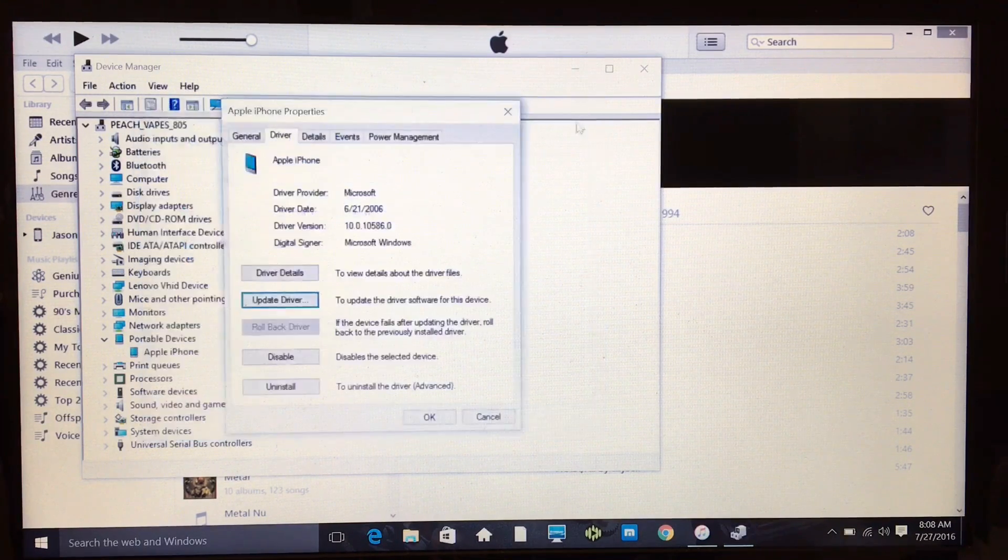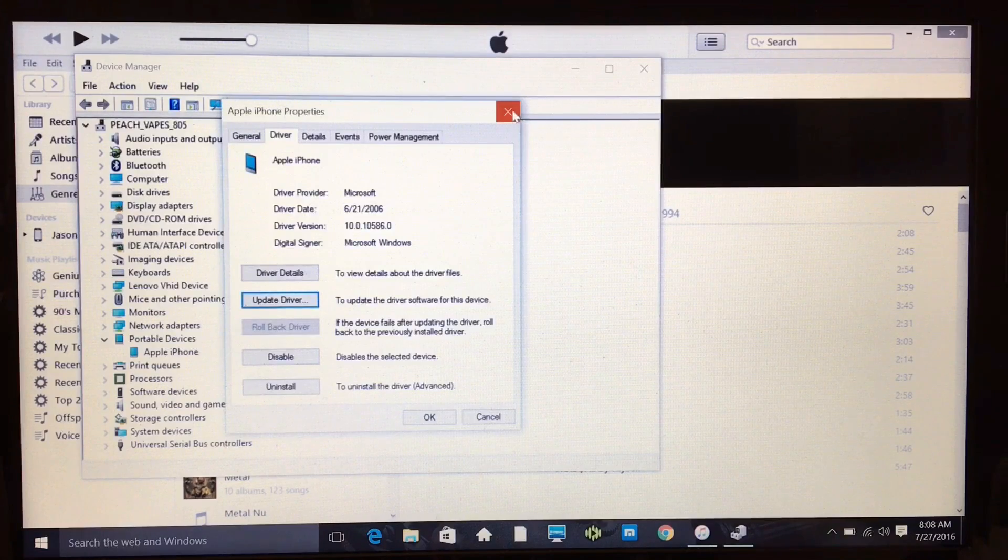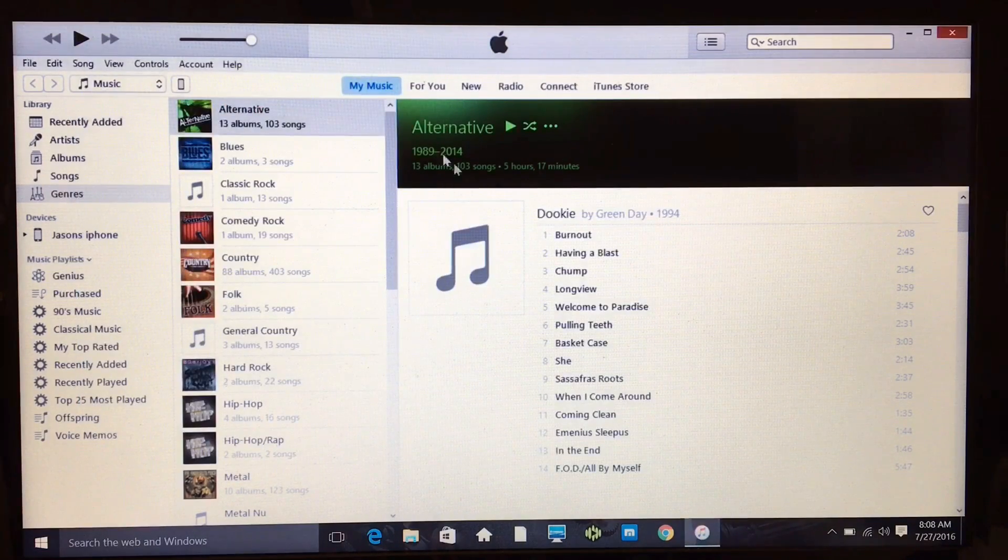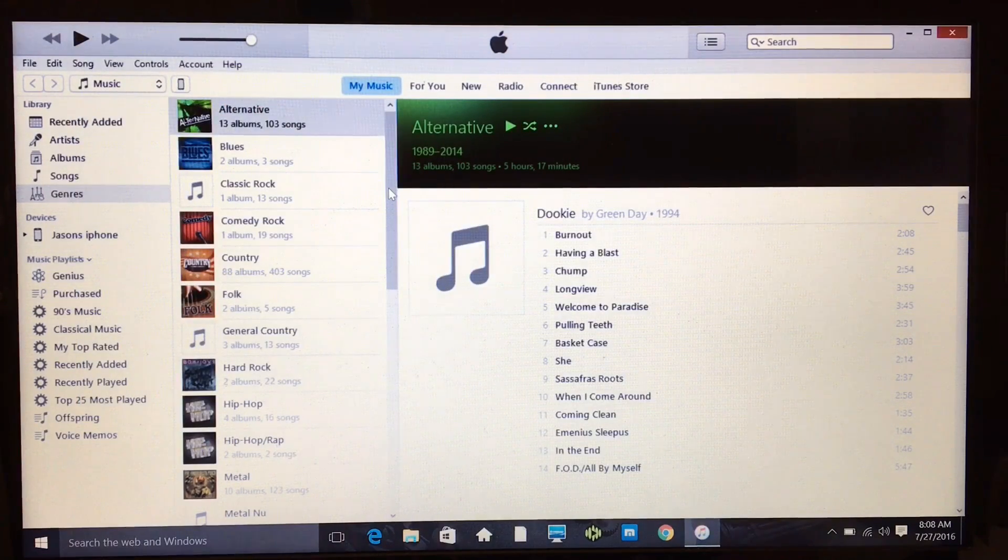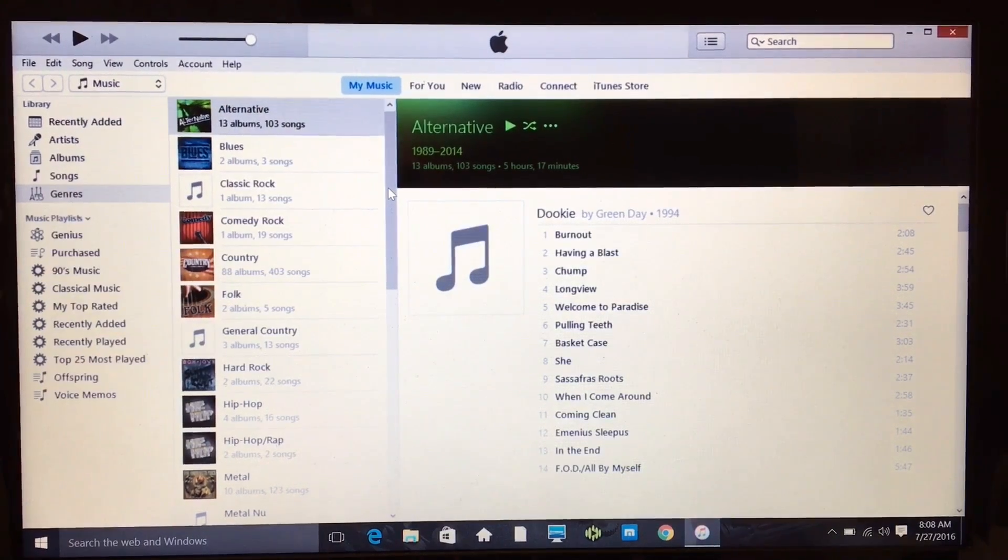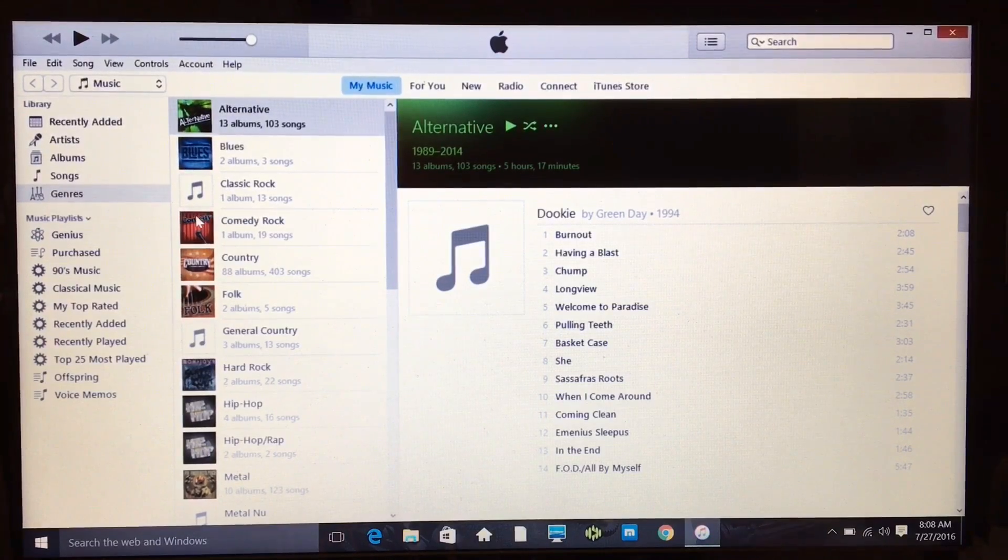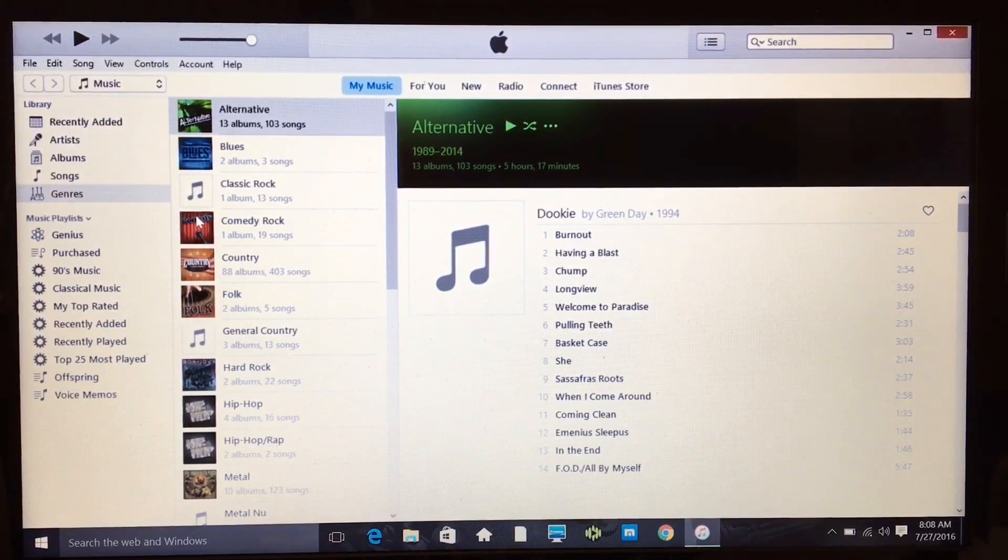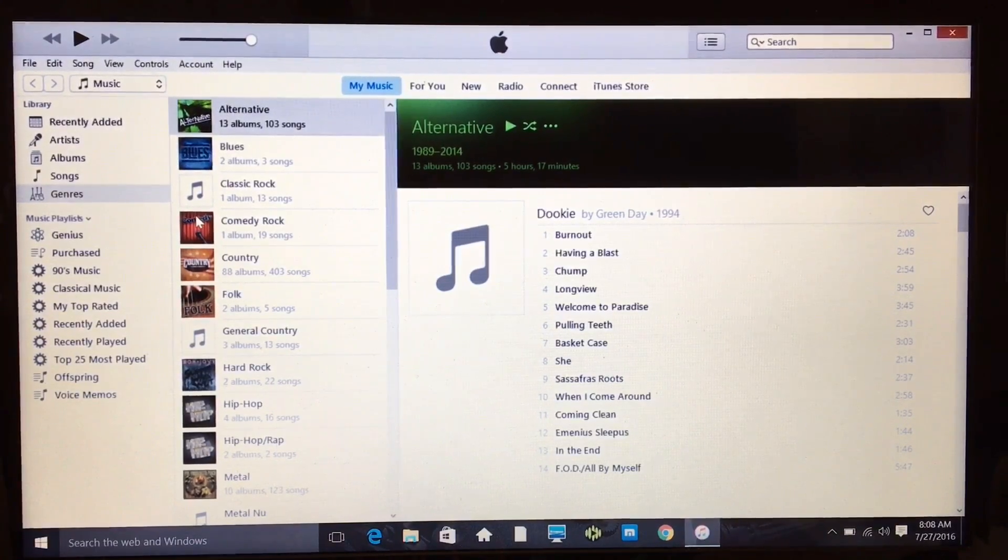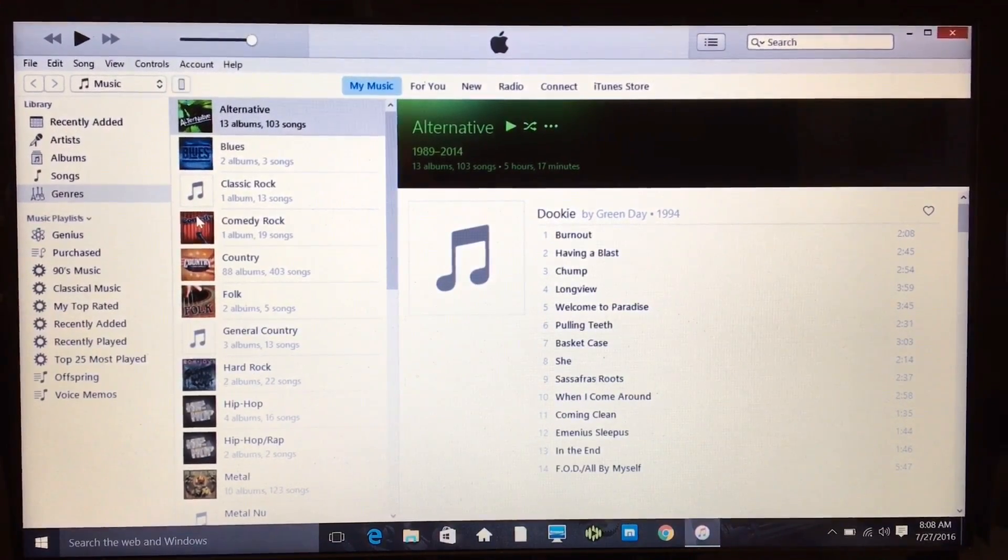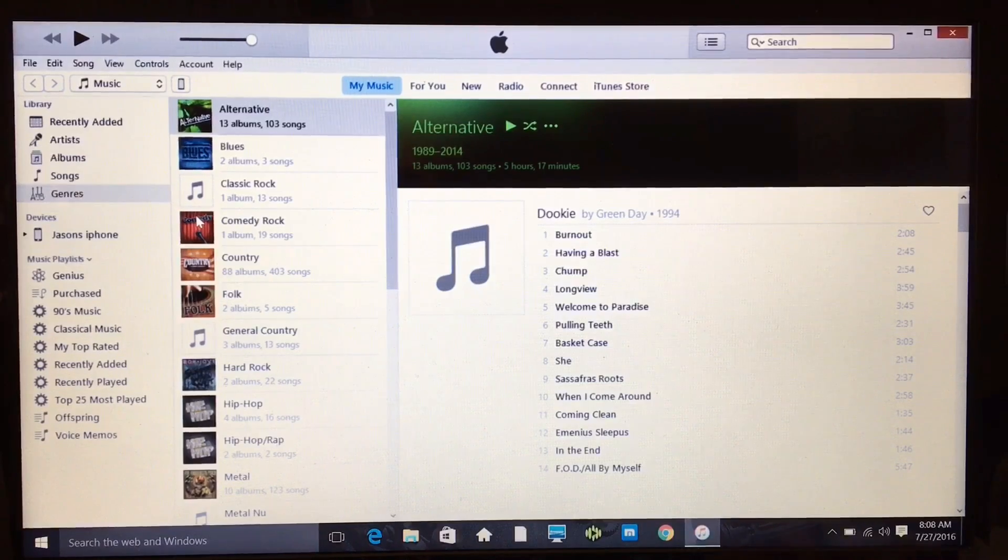At this point you can just back out, go back into iTunes. It'll look like this with no icon, and you plug your phone in, and there you go. Now iTunes is reading my iPhone.